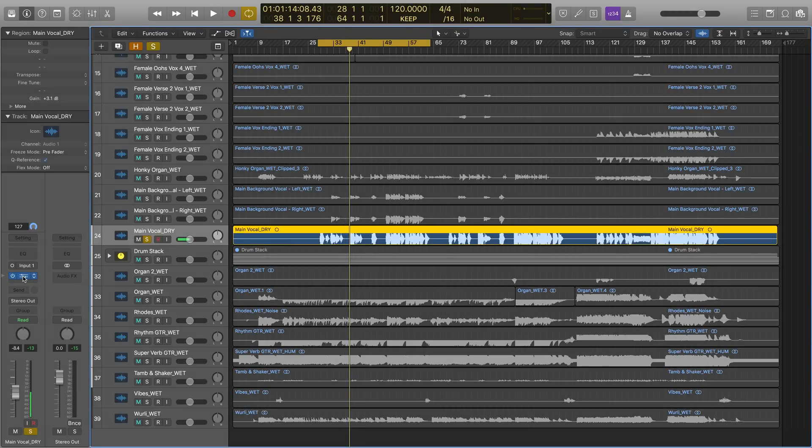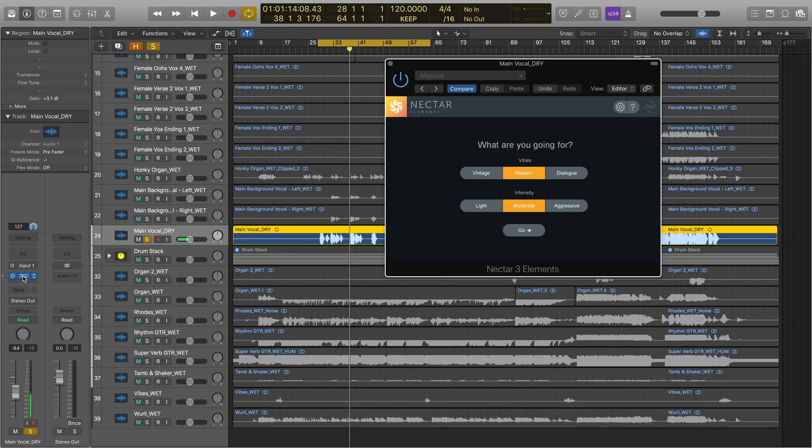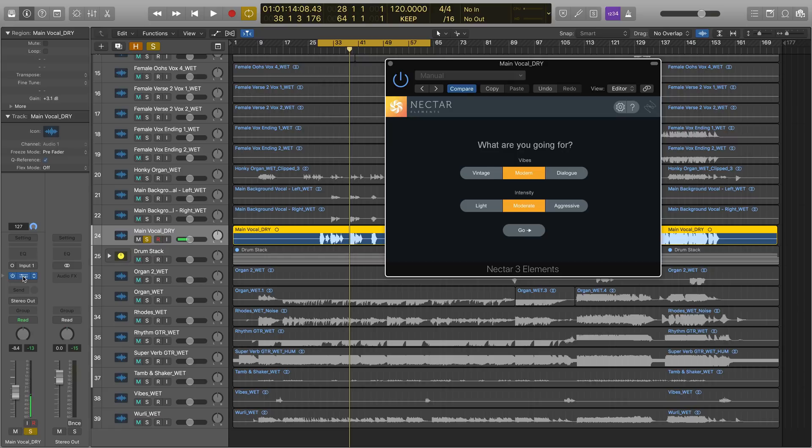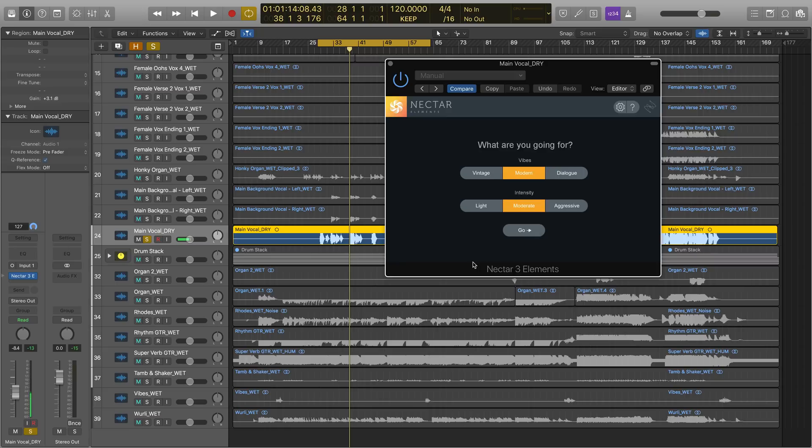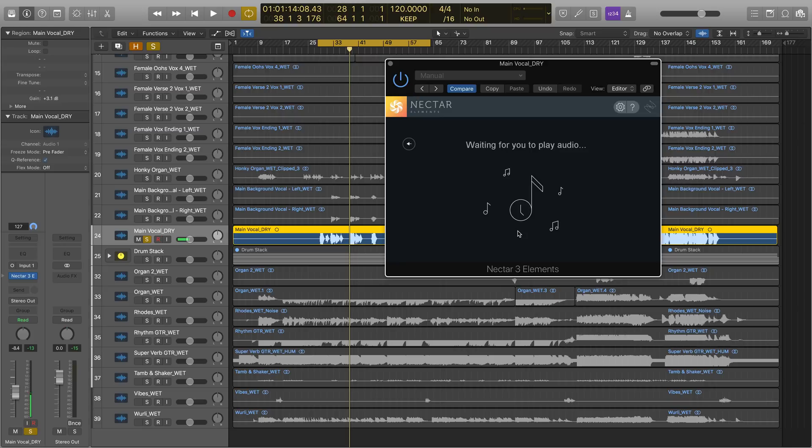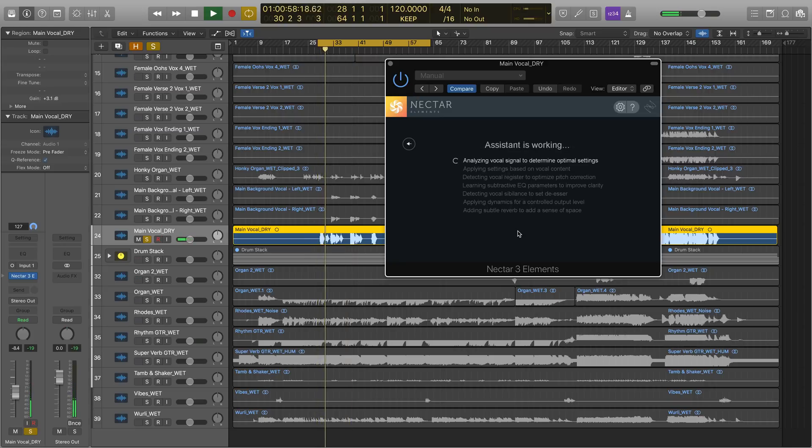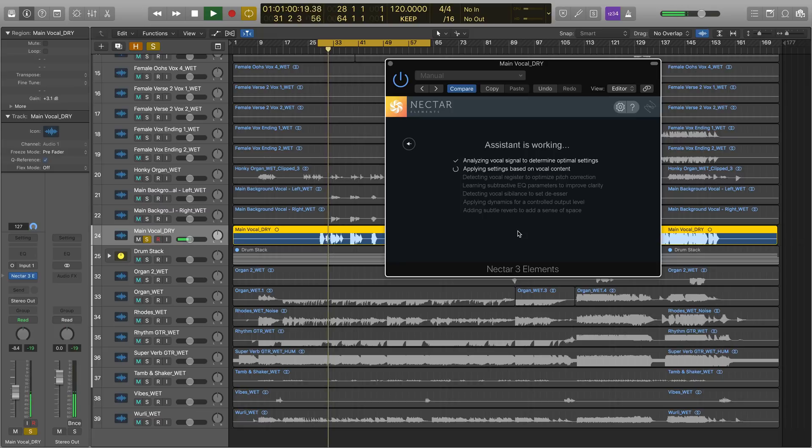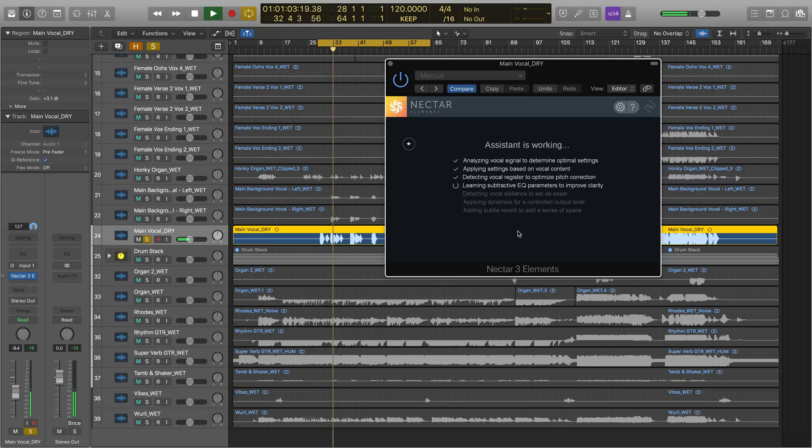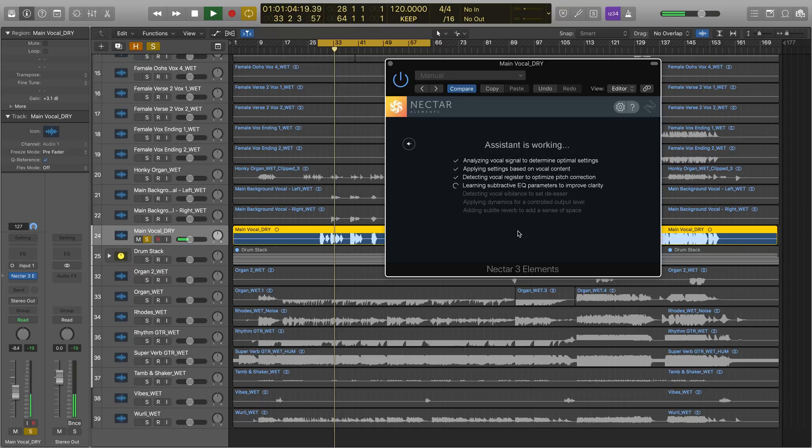Let's use Nectar elements to bring this vocal to the next level and have it sit in the mix and also meet the energy and intensity of everything else happening around it. I'm going to choose a vibe of modern and an intensity of moderate. So now when I press go and play the audio in my DAW, vocal assistant will use machine learning and our latest DSP to set some parameters based on what it's hearing and offer me a starting point to help fit this vocal in the mix.